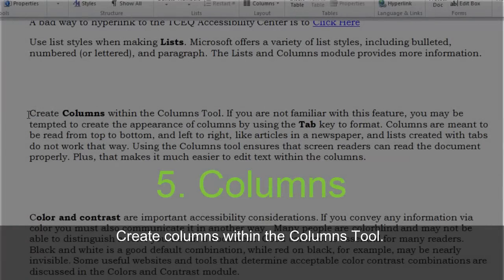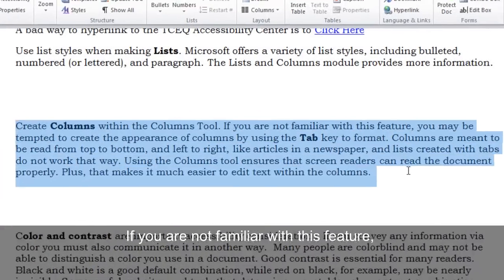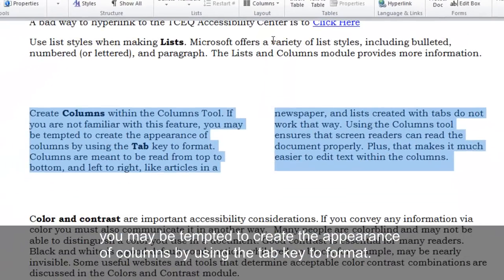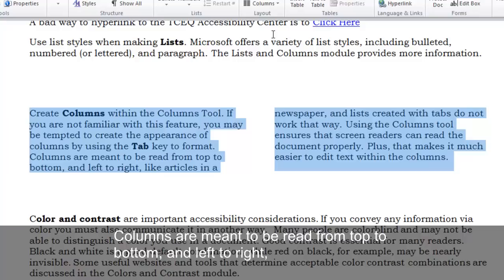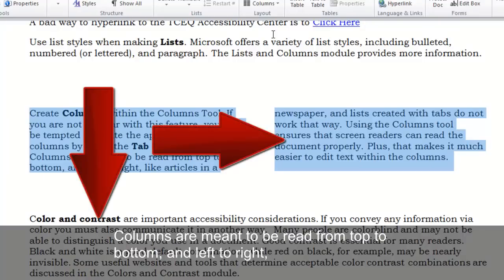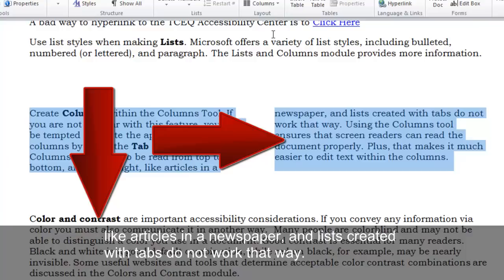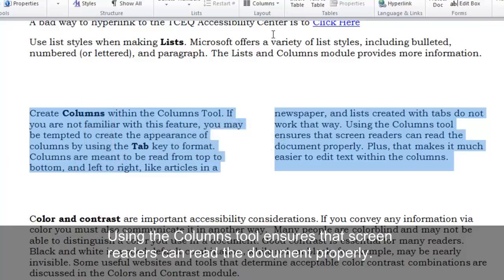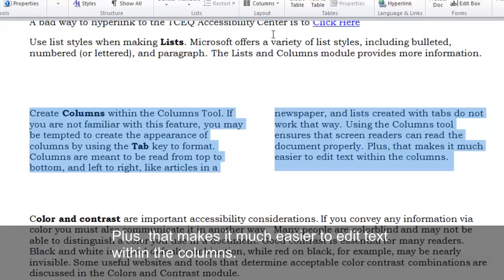Create columns within the columns tool. If you are not familiar with this feature, you may be tempted to create the appearance of columns by using the tab key to format. Columns are meant to be read from top to bottom and left to right, like articles in a newspaper, and lists created with tabs do not work that way. Using the columns tool ensures that screen readers can read the document properly, and it makes it much easier to edit text within the columns.